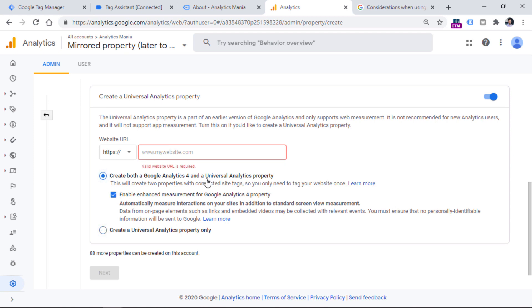If you want to create both Universal Analytics and GA4 property, you should choose this option. And also if you want to automatically enable the enhanced measurement feature, this means that the GA4 property will be tracking things like file downloads, outbound link clicks, scrolling and some other events, then you should keep this checkbox enabled right here.